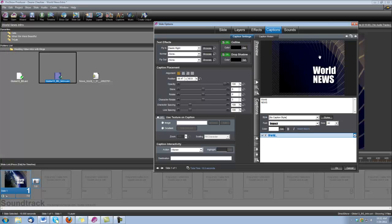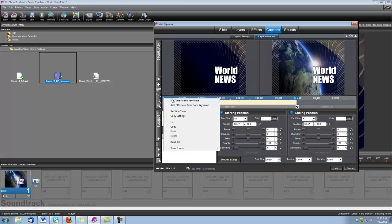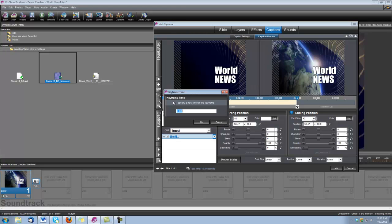Okay, now we need to set up the motion for the title as well. So let's go under Caption Motion. And we're going to right click on keyframe number 1, and we're going to set the time for this keyframe to .75.